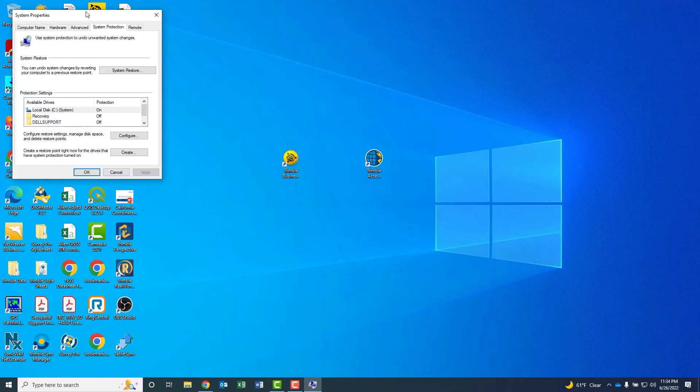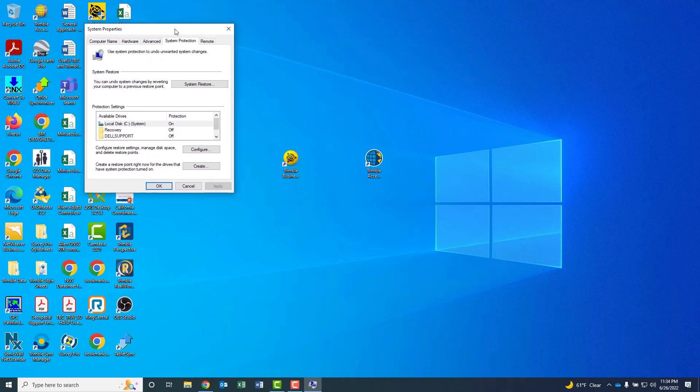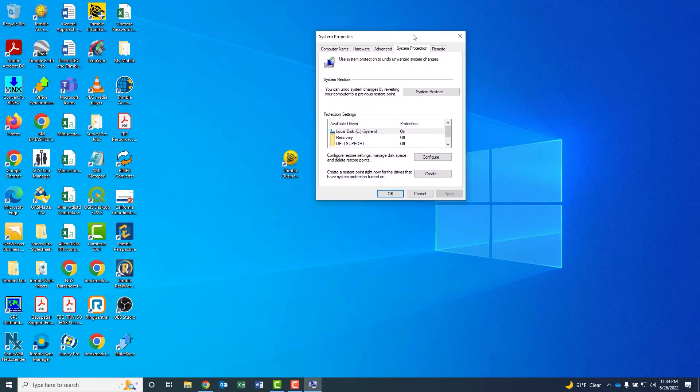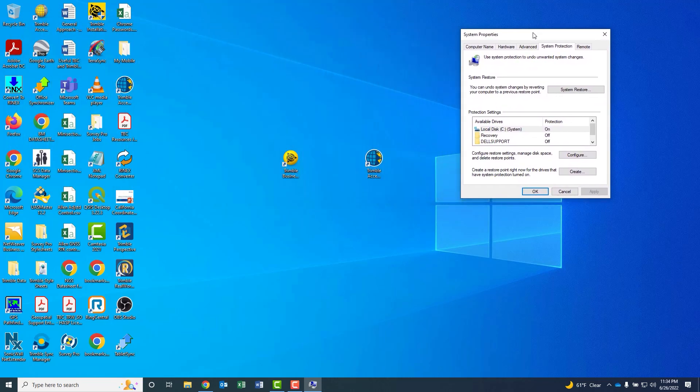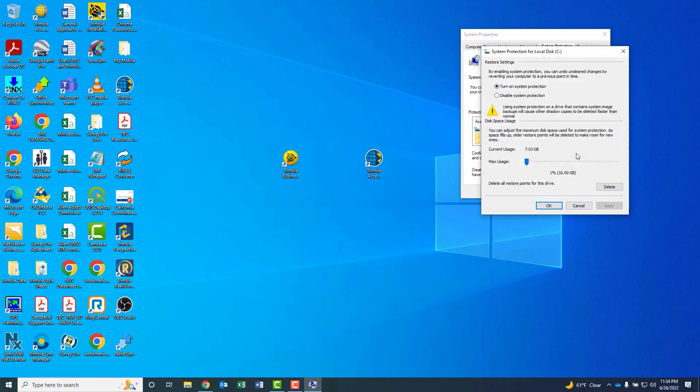You'll get a dialog window. First off, you want to make sure that your system protection is toggled on. If it's not, you can select the configure option. And for your appropriate drive, such as your C drive, you can turn on the system protection and allocate the default usage on that.